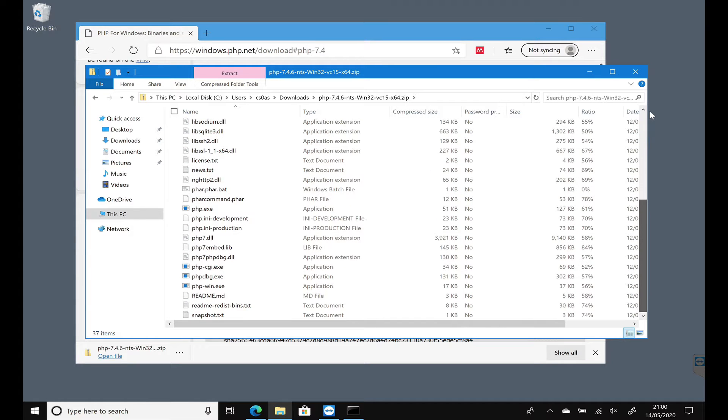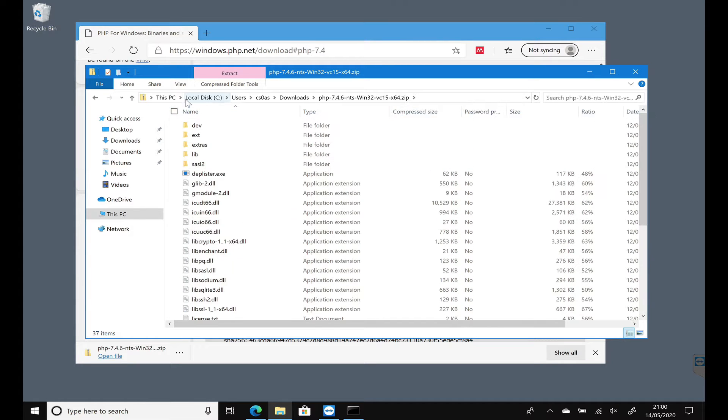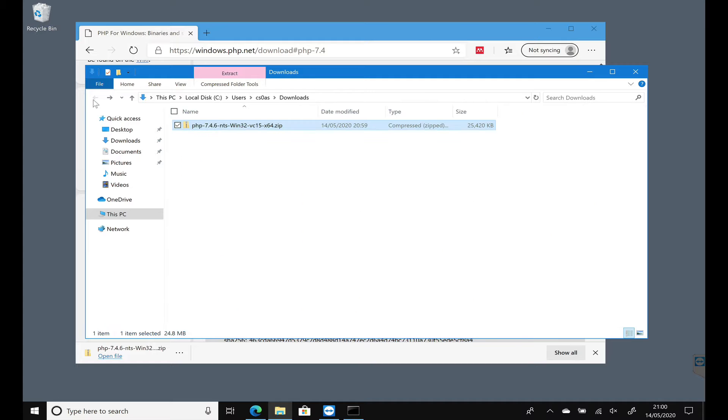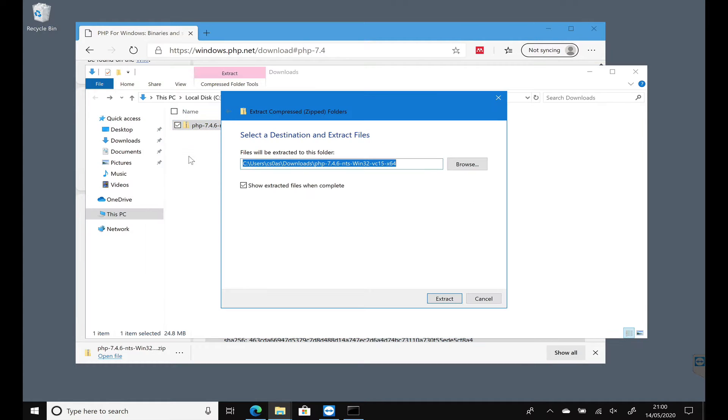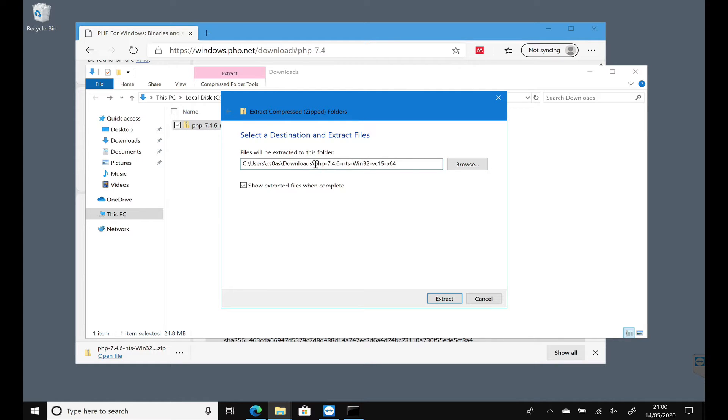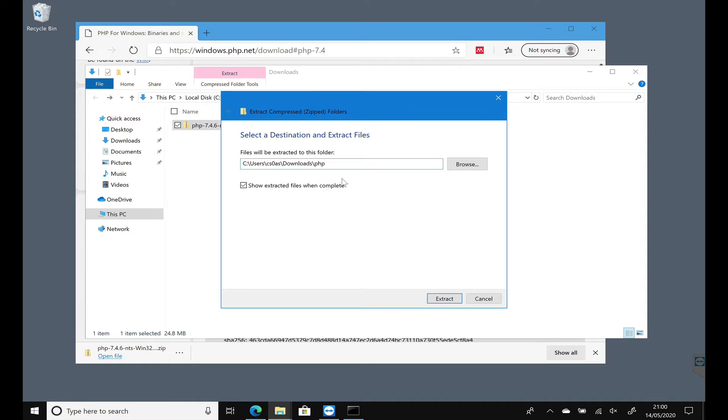So what I suggest you do is extract all. We're going to create a new folder called PHP. At the moment I'm just putting it in my Downloads folder into a folder called PHP.